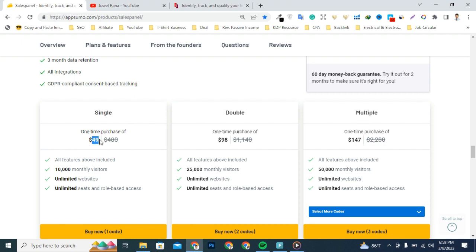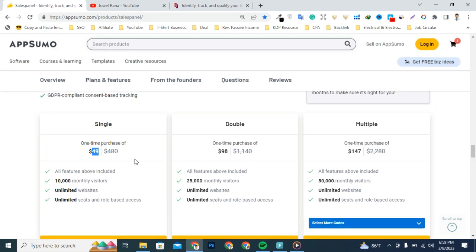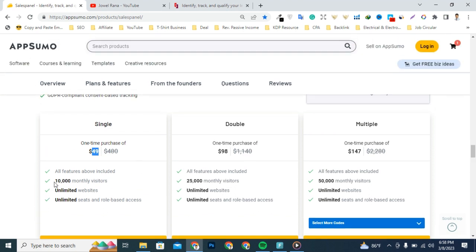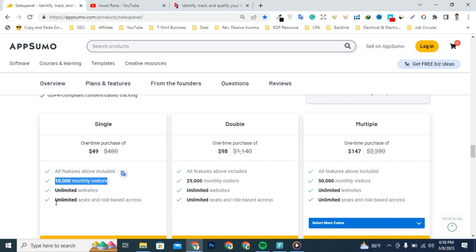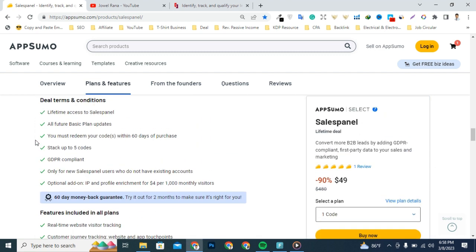Today I'm going to talk about the single license for $49. If you want access to license two or three, then you click the buy now button. Let's talk about what you'll get from the single license: 10,000 monthly visitors, unlimited websites, unlimited seats, and rule-based access.